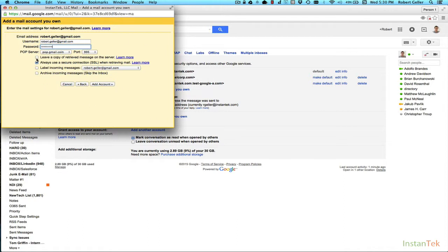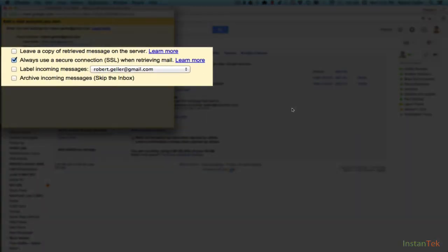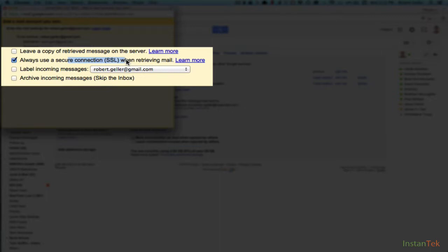This option is leave a copy of retrieved message on the server. That basically tells the POP server, we're not taking the message down to Gmail, to this account. We're going to leave it. Basically, we're copying it instead of totally taking it away. If you check the box, again, it will just make a copy and put it into Gmail. If you do not check the box, it'll actually delete the original copy on this account. So that may be something you want to consider. Other thing is I recommend secure connections, which will depend on whether your mail provider supports that.